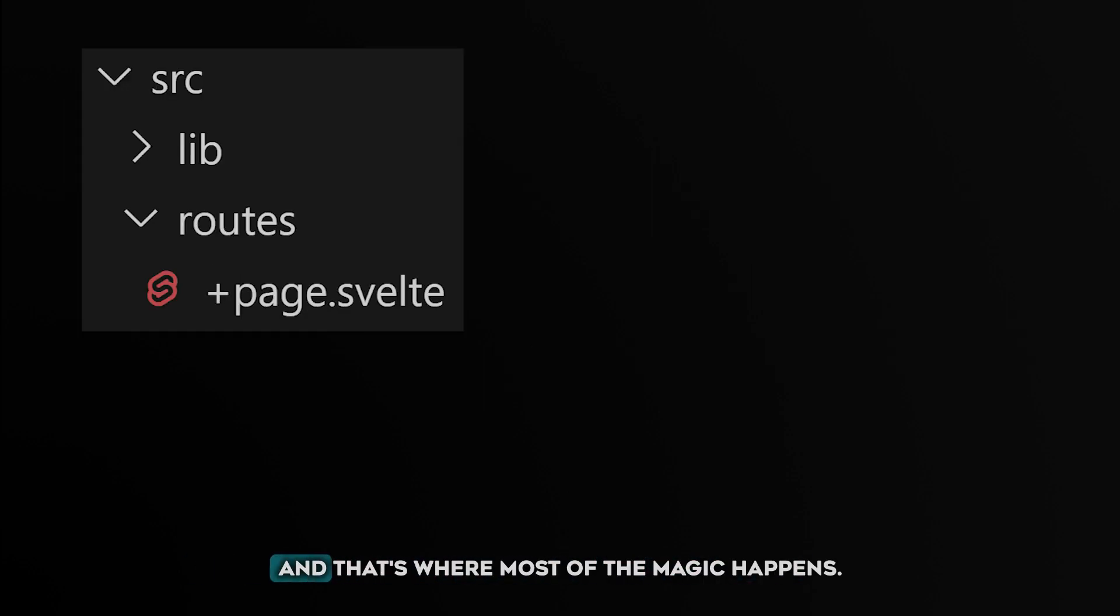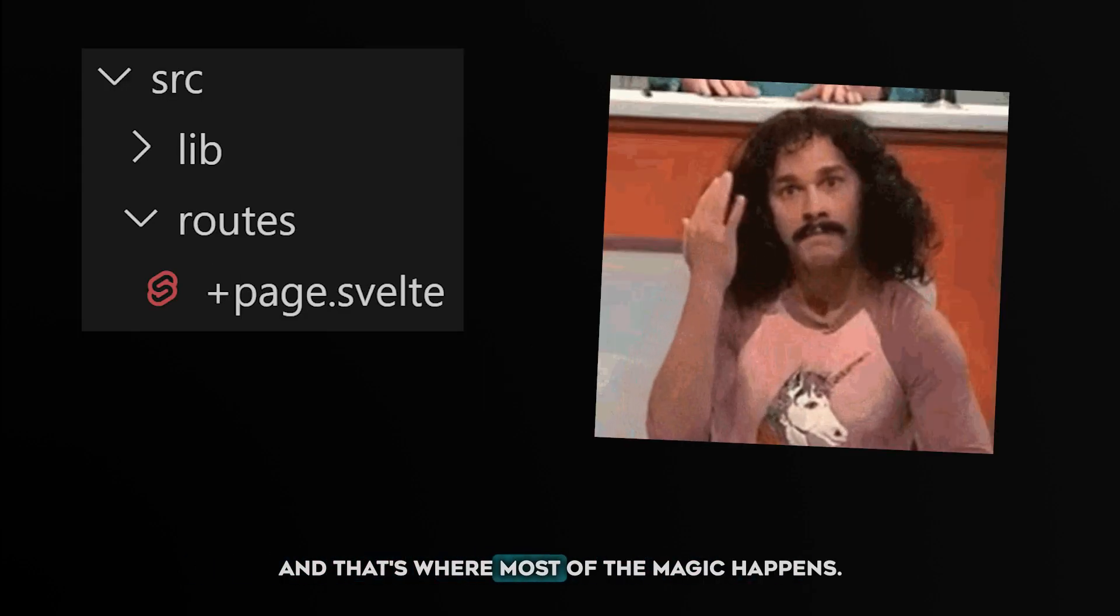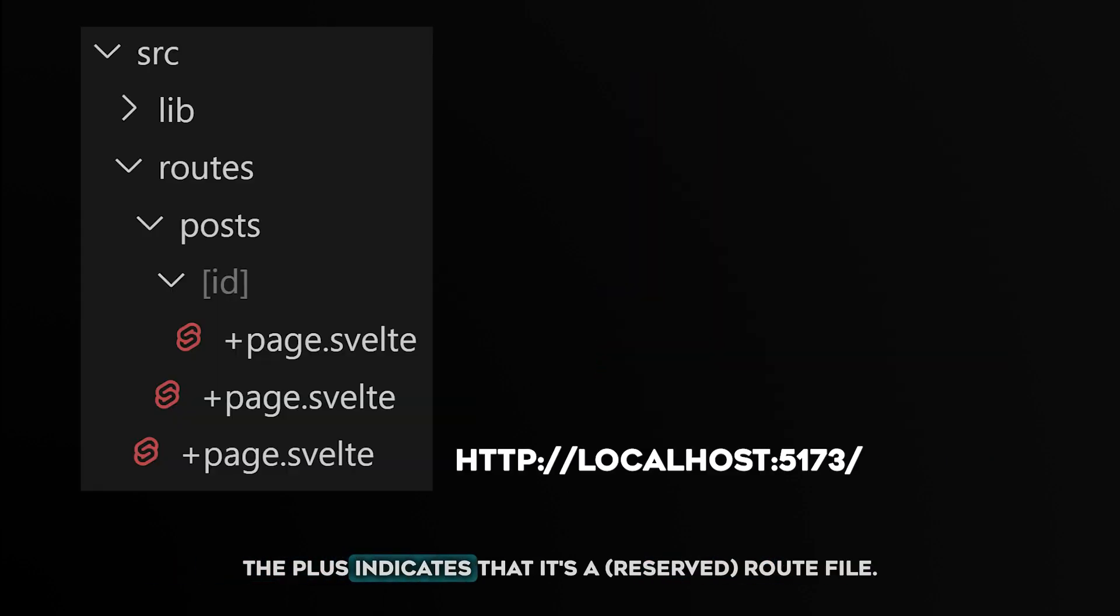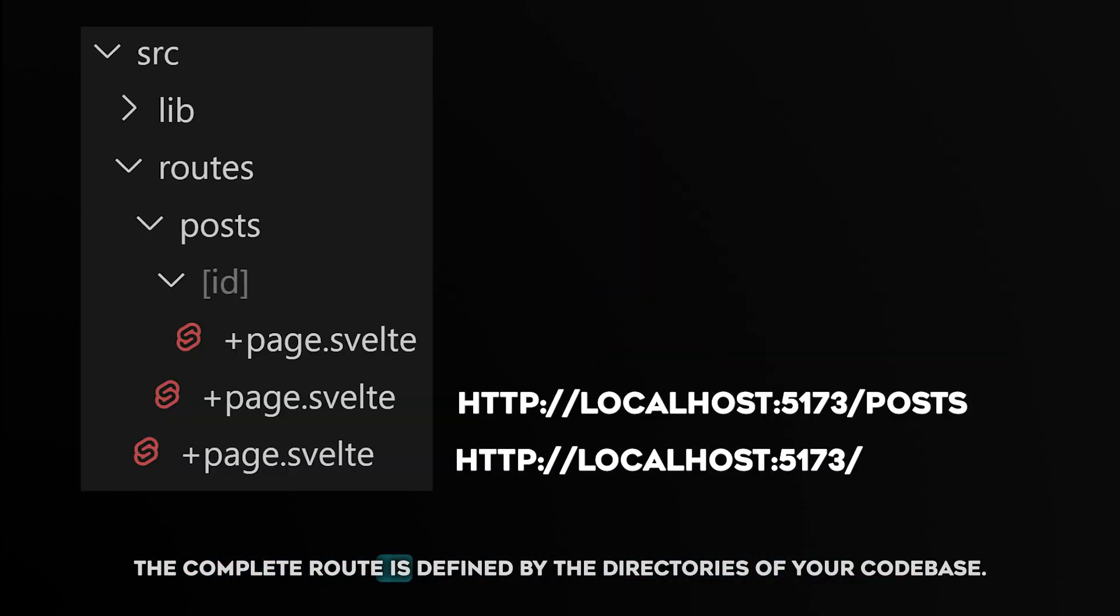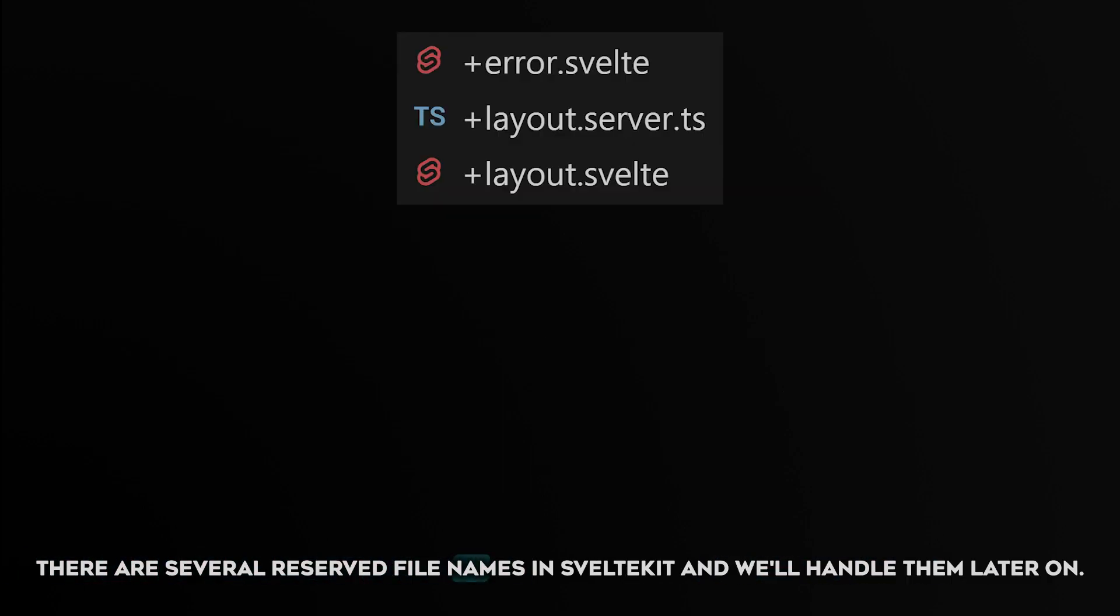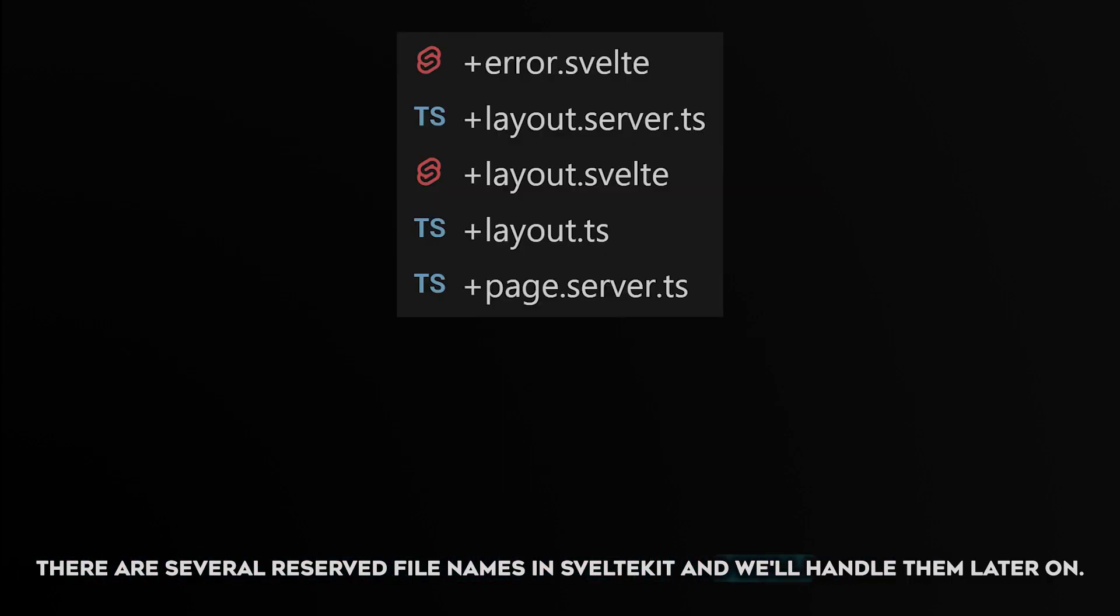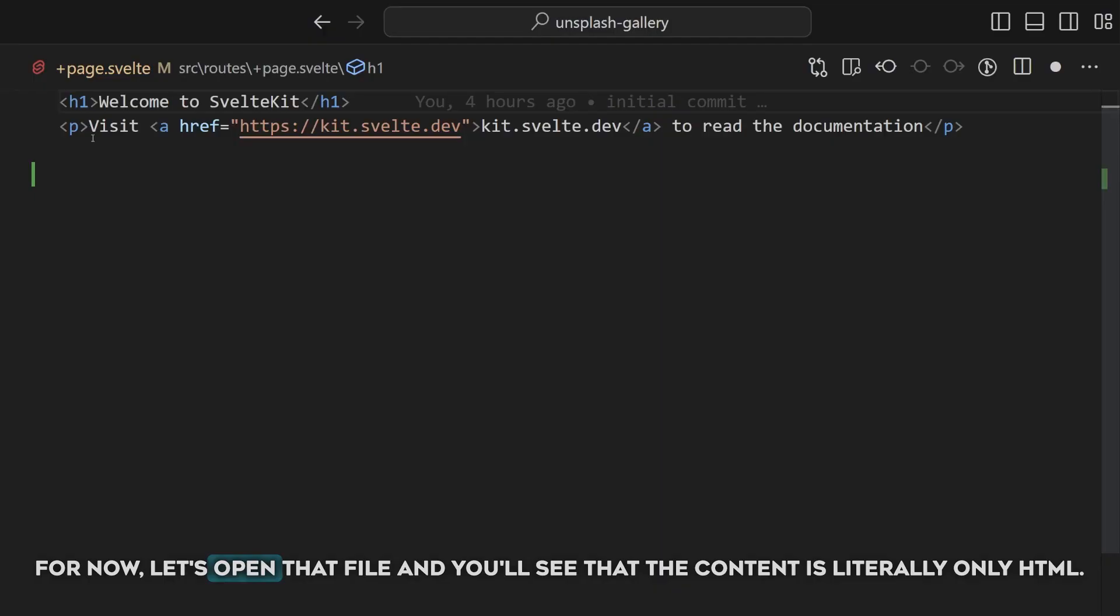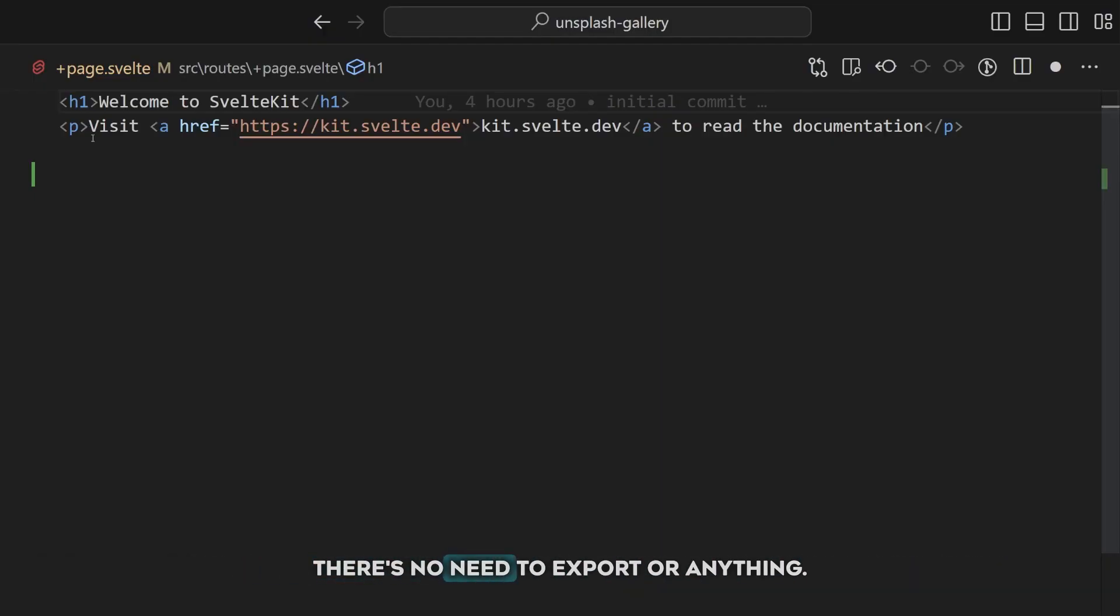And then we have the plus page.svelte file. And that's where most of the magic happens. The plus indicates that it's a route file. The complete route is defined by the directories of your codebase. There are several reserved file names in SvelteKit, and we'll handle them later on. For now, let's open that file, and you'll see that the content is literally only HTML. There's no need to export or anything.